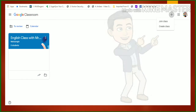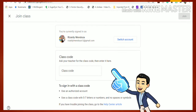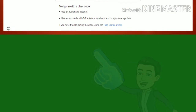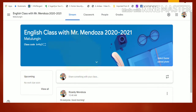You can also click the plus sign and you will be given two choices: whether to join a class or create a class. Click 'Join Class' and you will be asked for the class code, which is a combination of five to seven letters or numbers with no spaces or symbols. Your teacher will give you that class code.